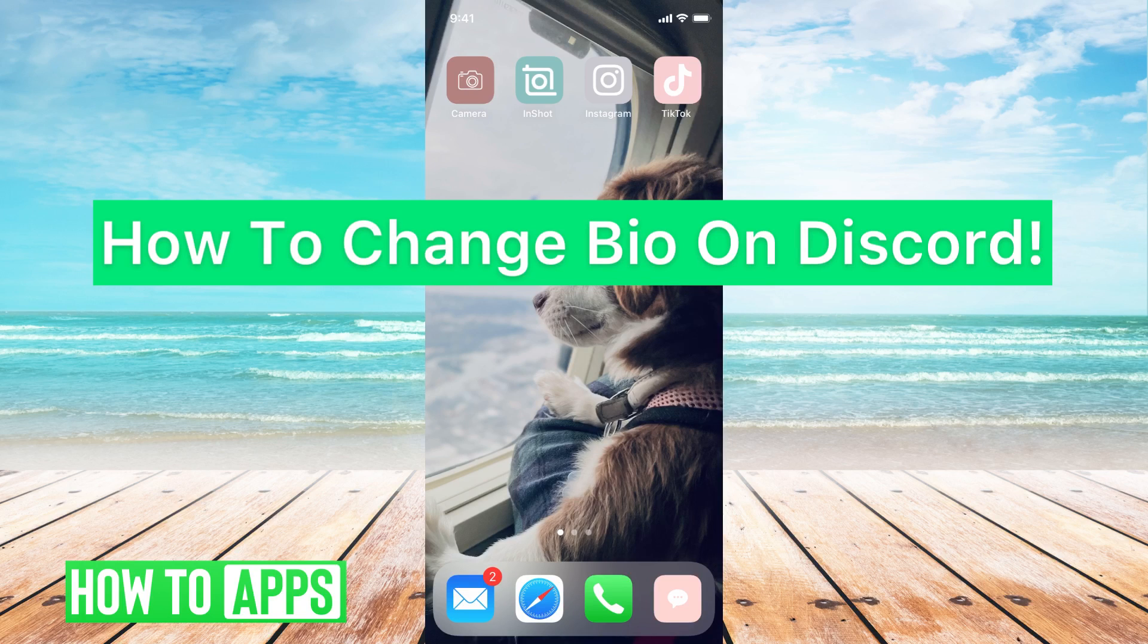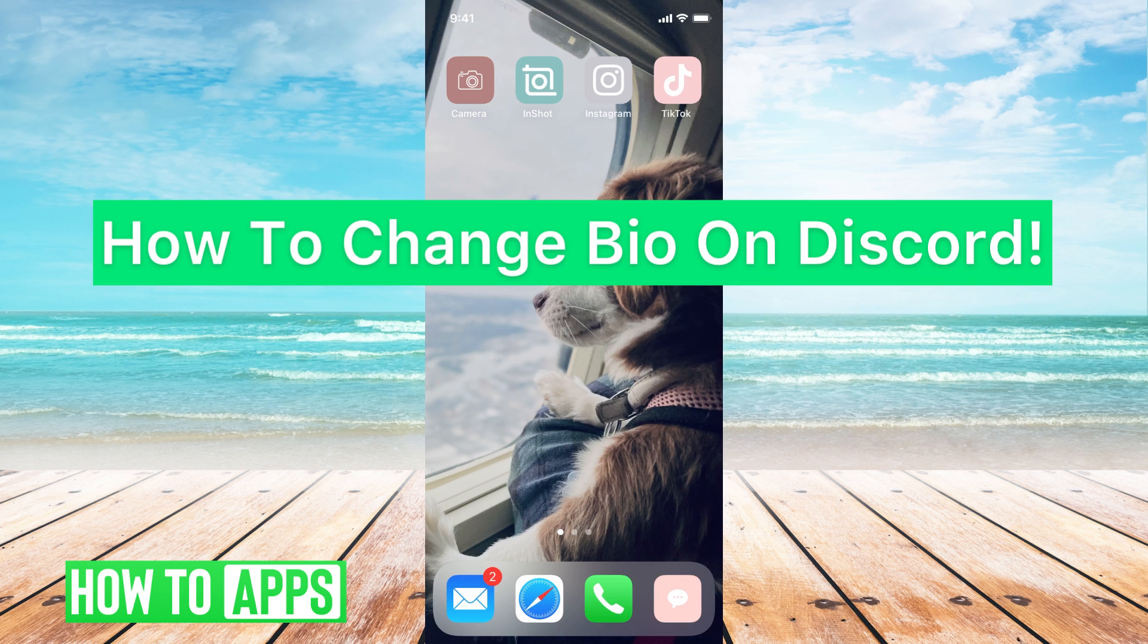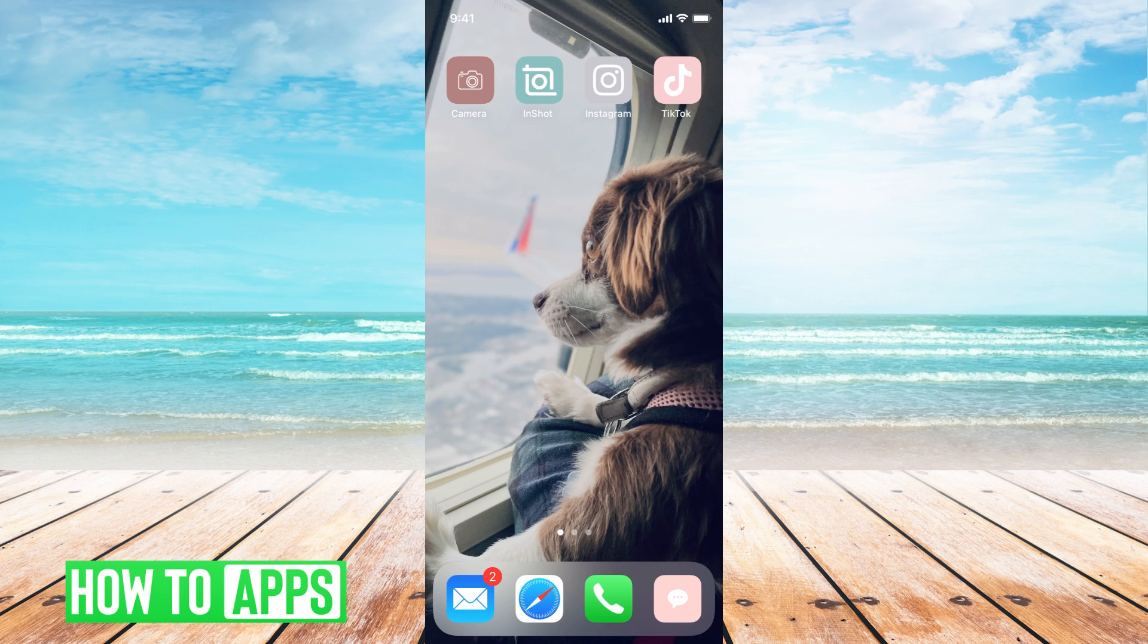Hey guys, it's Mikayla and today I'm going to walk you through how to change your bio in Discord. It's pretty quick and simple so let's jump in.